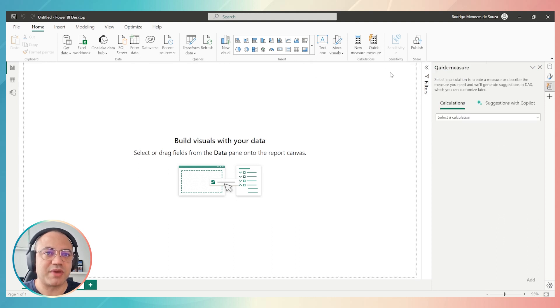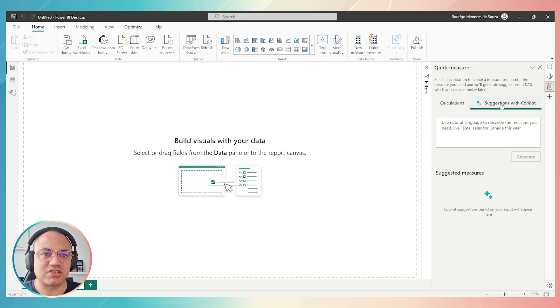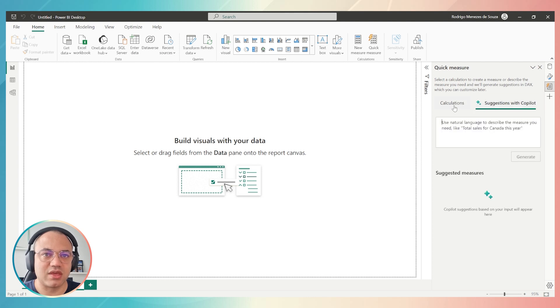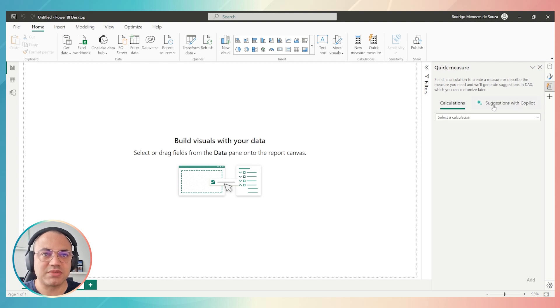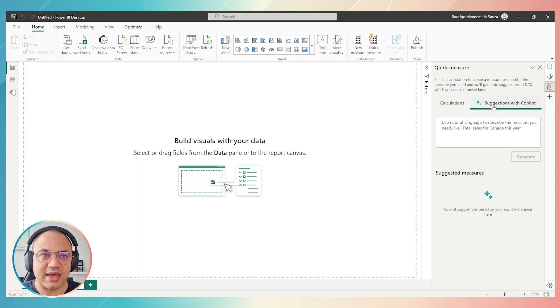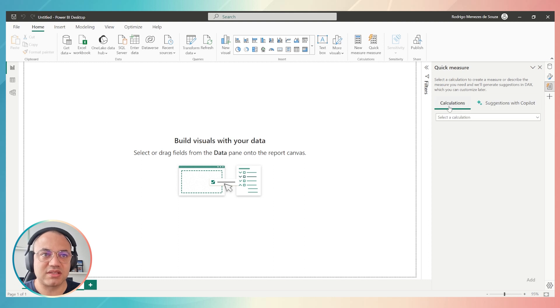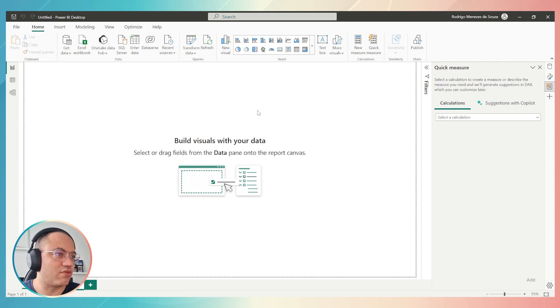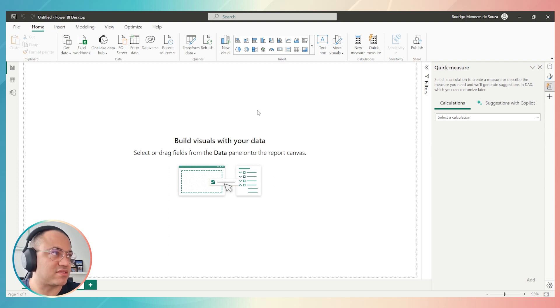When you click on Quick Measure, you will see this option called Suggestion with Copilot. Sometimes this suggestion will not work because the admin of your company needs to do something. I will help you configure it right now. That's the purpose of this video.